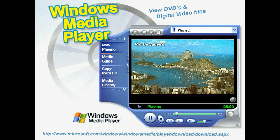Windows Media Player, as with many other media players, can be used to view DVDs and digital video files. It gives you access to all of the enhanced features of DVDs, including subtitles and menus, right from a computer.